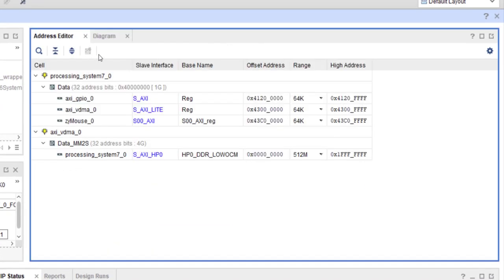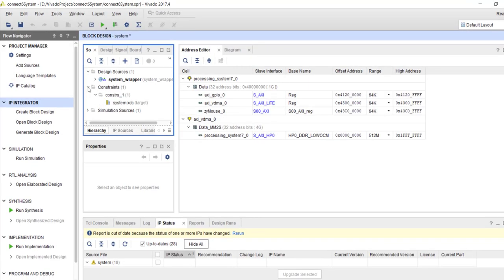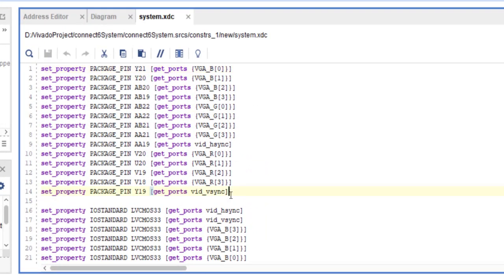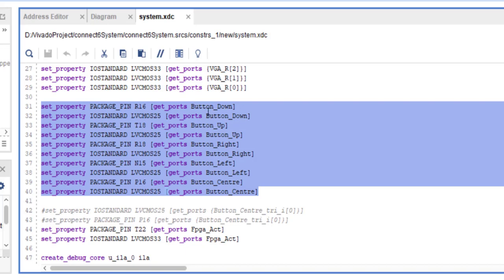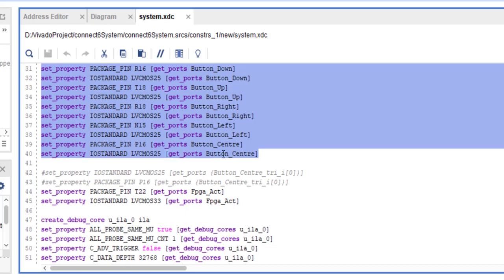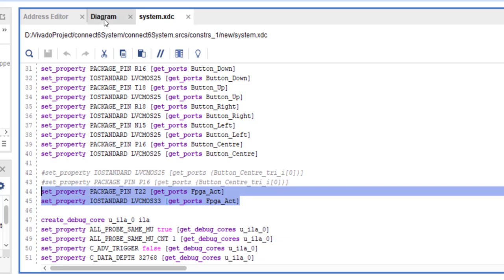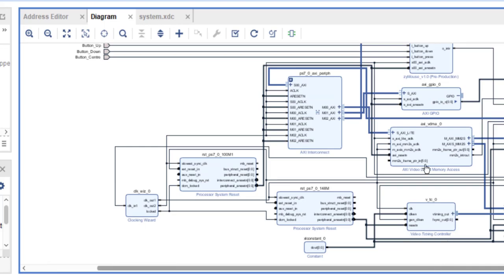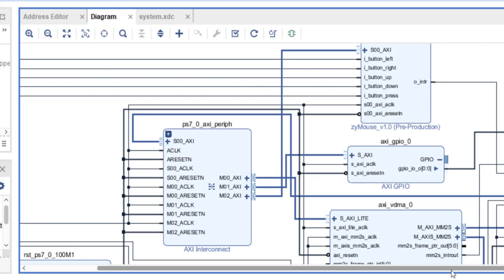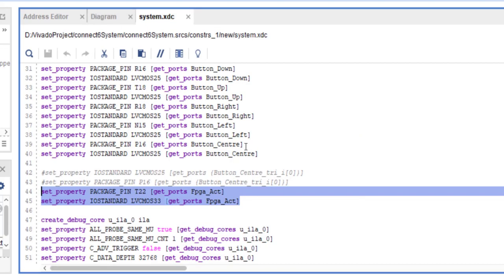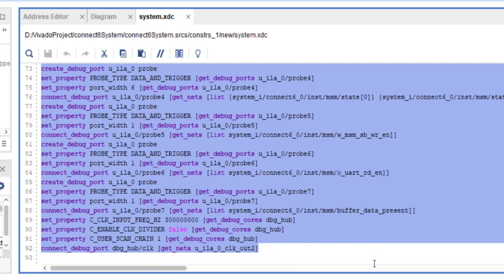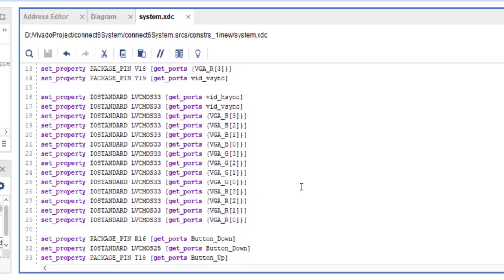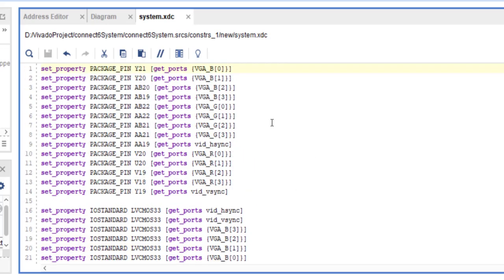We also need to provide pin constraints. The standard pin constraints for the VGA interface are included, along with pin constraints for the mouse — five pins to the five push buttons — and the FPGA act signal connected to an LED. Some debug signals can be removed. Once this is done, go ahead and generate the bitstream. The software part will be discussed in the next tutorial.